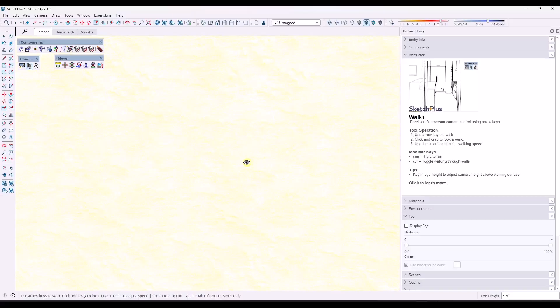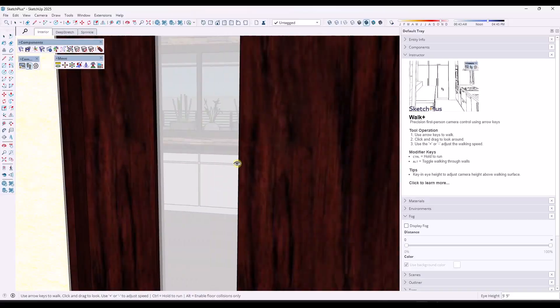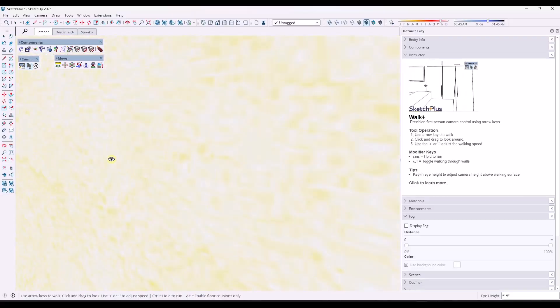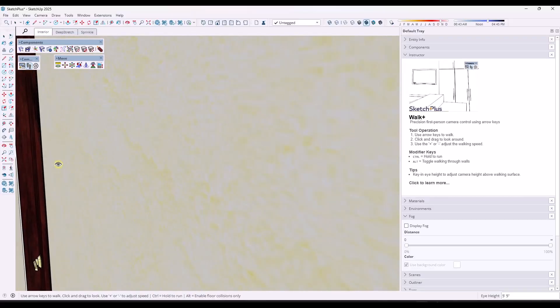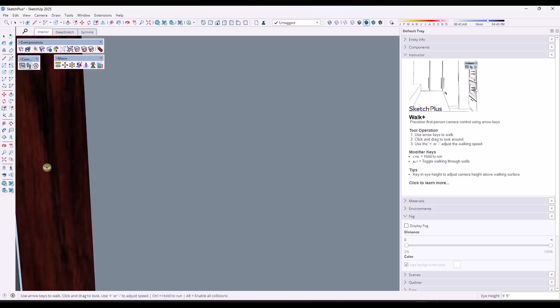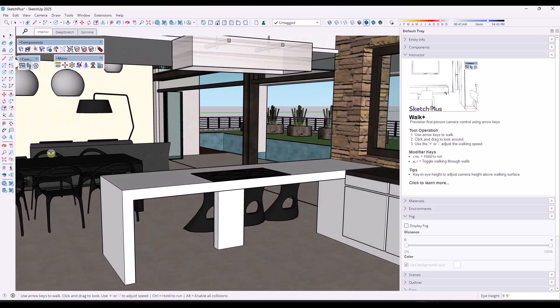Now, if you tap the Alt key, because notice this is jumping around in here because there's not actually a ton of space inside of this model, you can tap the Alt key. And when you tap the Alt key, what that's going to do is that's going to turn off collisions.